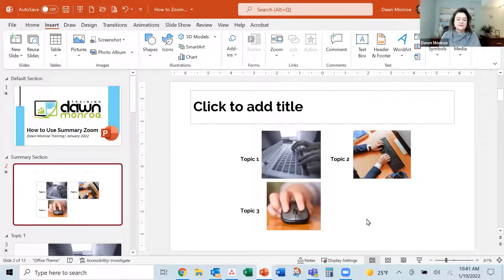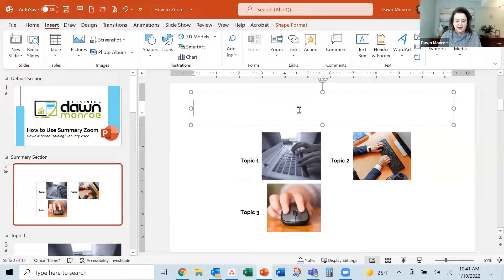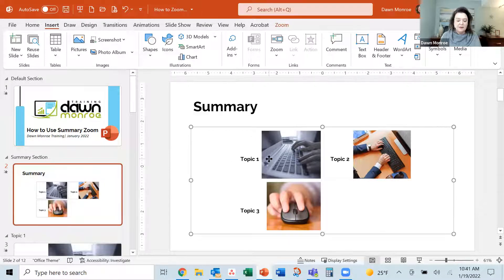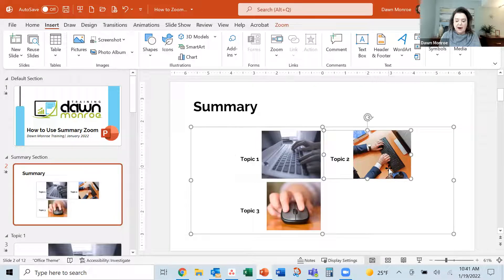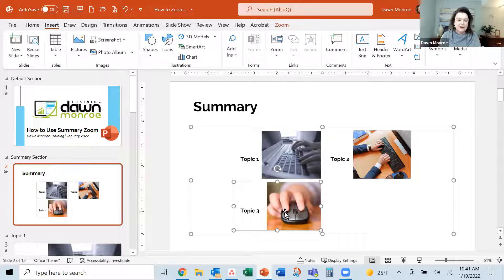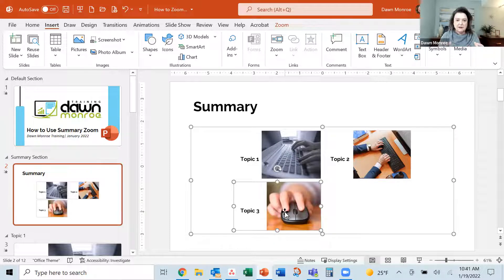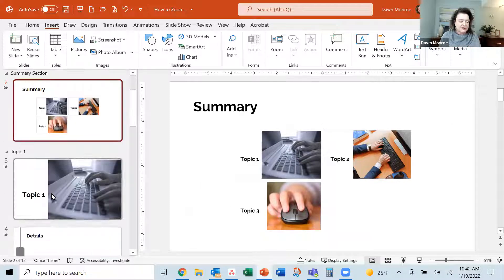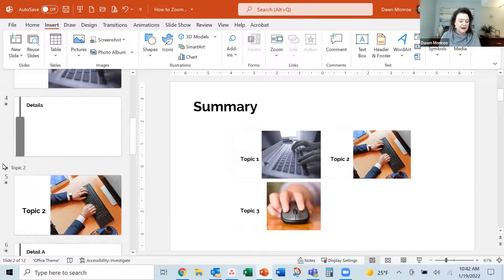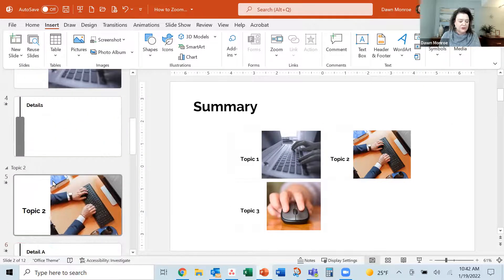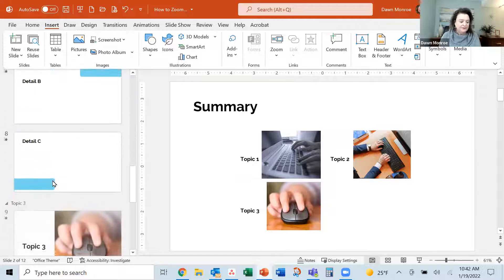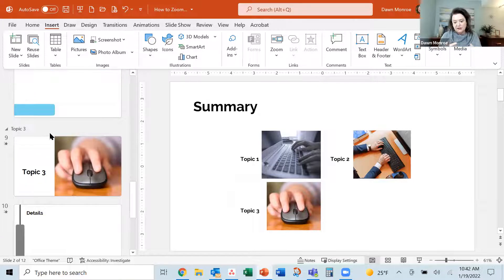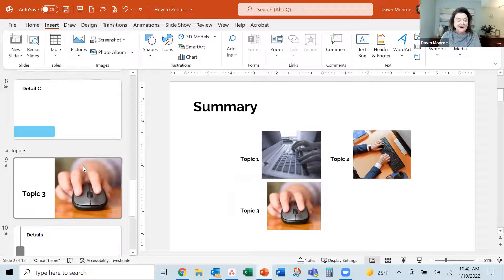Look what it's made me. It has made me a summary slide and picked up my three topic slides, my three sections, because see it added topic two section break, topic three section break. So it's got those all in here.